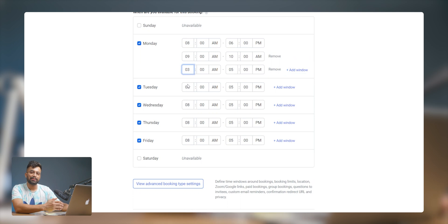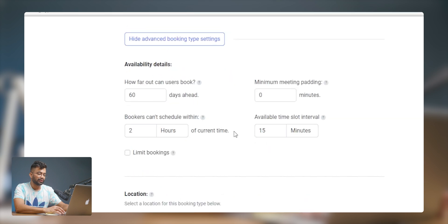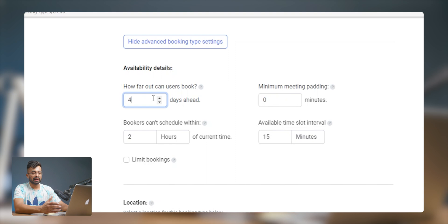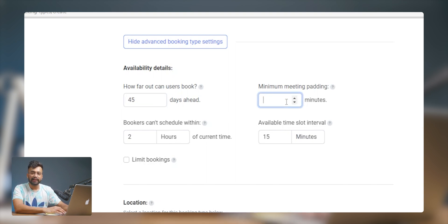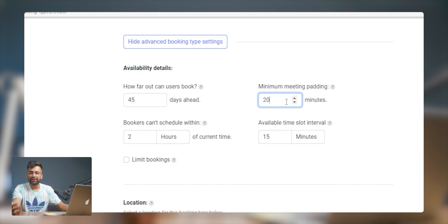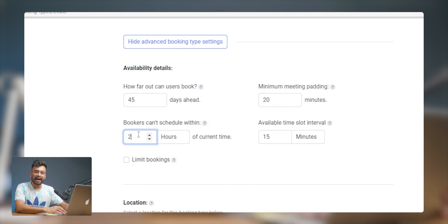Let's check out some advanced booking settings. Under availability details, you can set how much time you want your calendar to be available for booking. Then there's minimum meeting padding — this option allows you to split the period between two booked meetings so you can take a break. Little breaks are important!